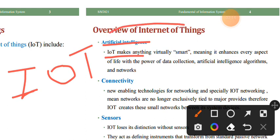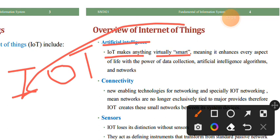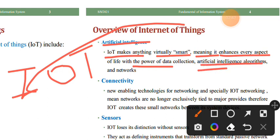The need for IoT comes from wanting to see everything virtually through smart systems. Thinking about the need for IoT — every aspect of life involves the power of data collection. Data collection is used to enhance artificial intelligence, with the goal of making things more virtually smart through artificial intelligence.